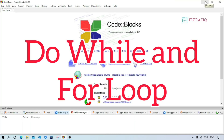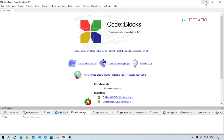Welcome to this tutorial. In the previous video I have already explained about for loop and while loop. In this video, I will explain about do-while loop.